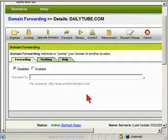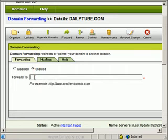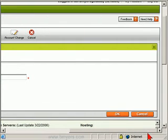This is the domain forwarding page. You'll notice it has options for forwarding, masking, or help. By default forwarding is disabled. I'm going to enable it, enter the address I want to forward to, and then click OK.